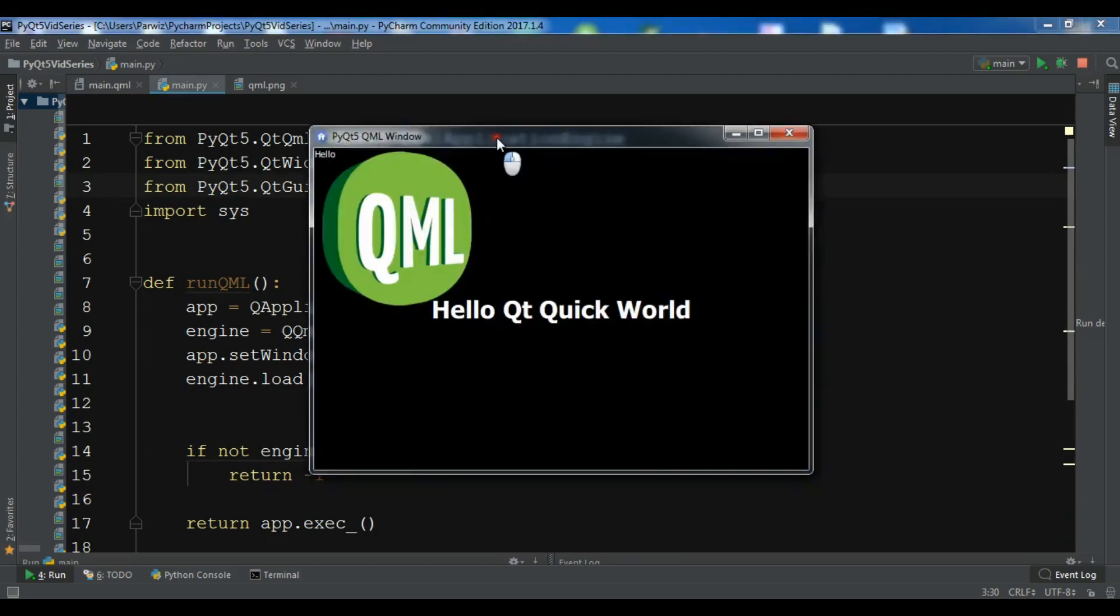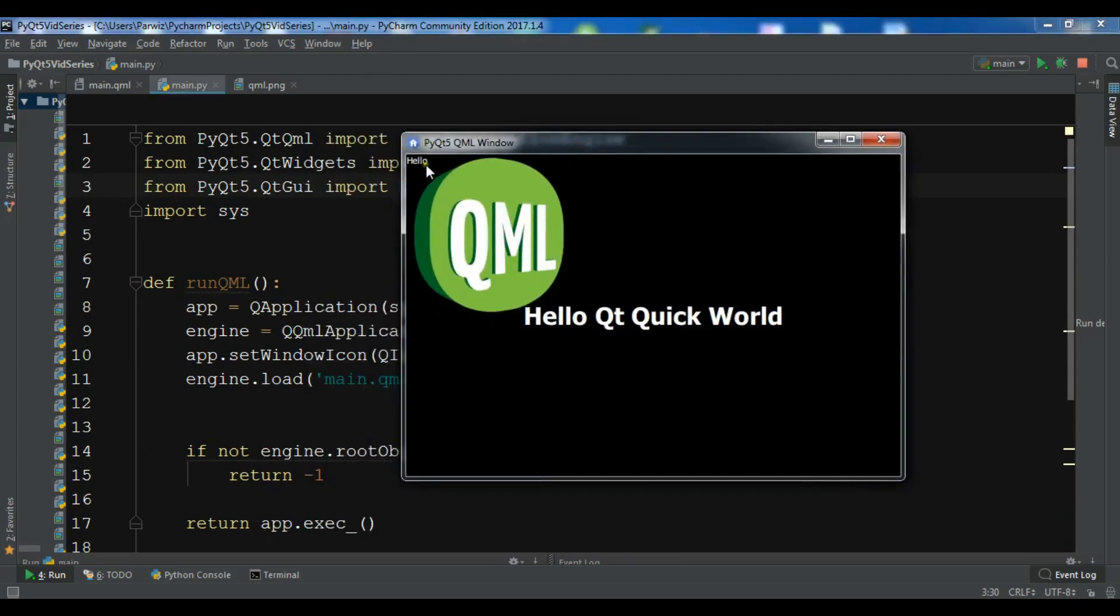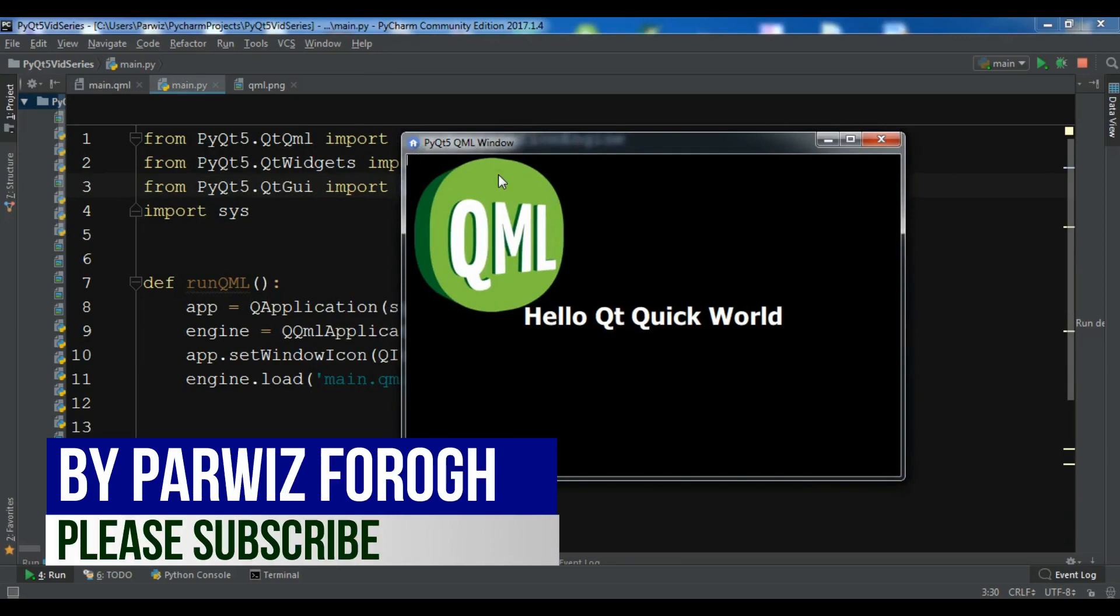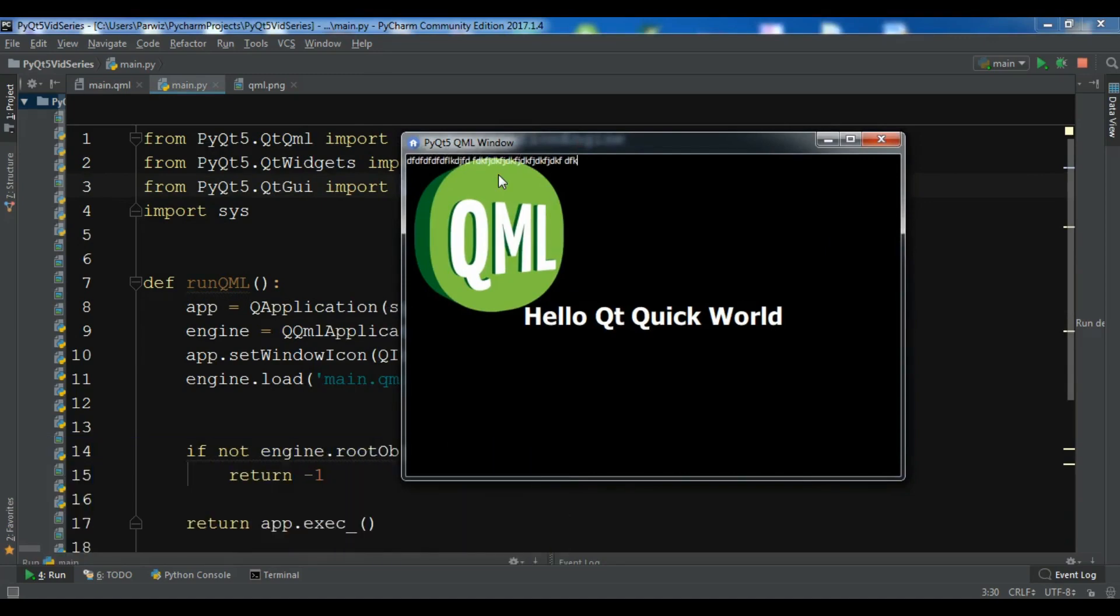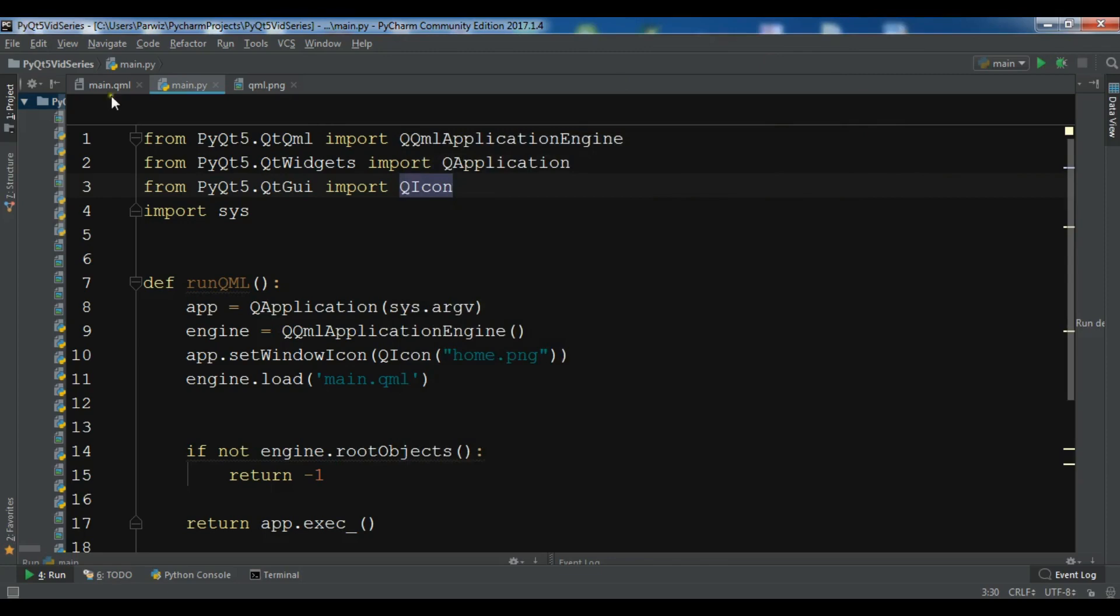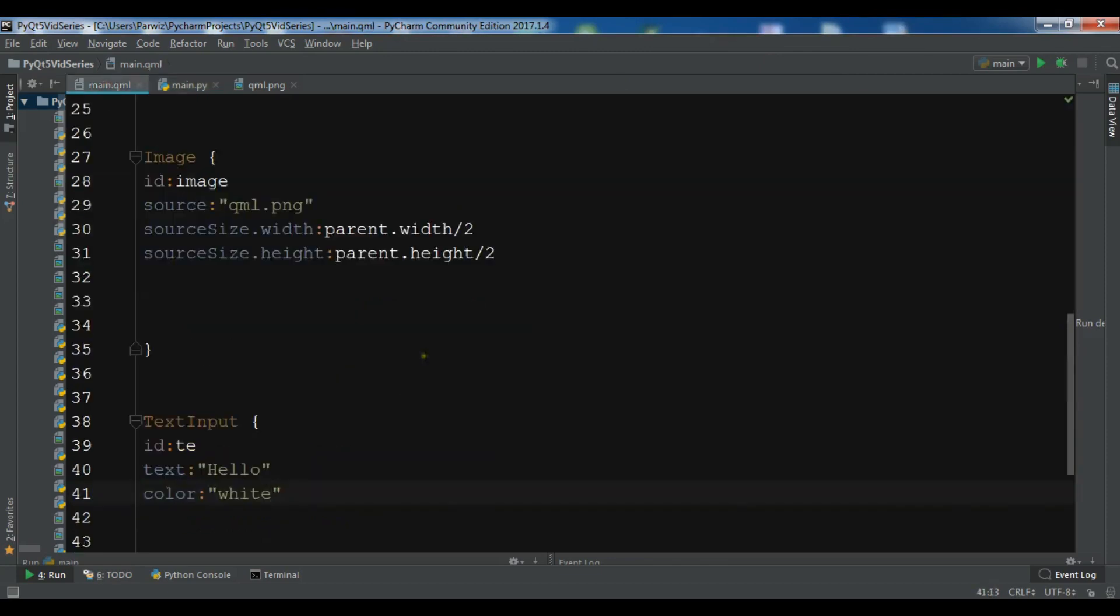Now if you see in here we have hello. You can see we can make it like this and you can write in the text input like this.